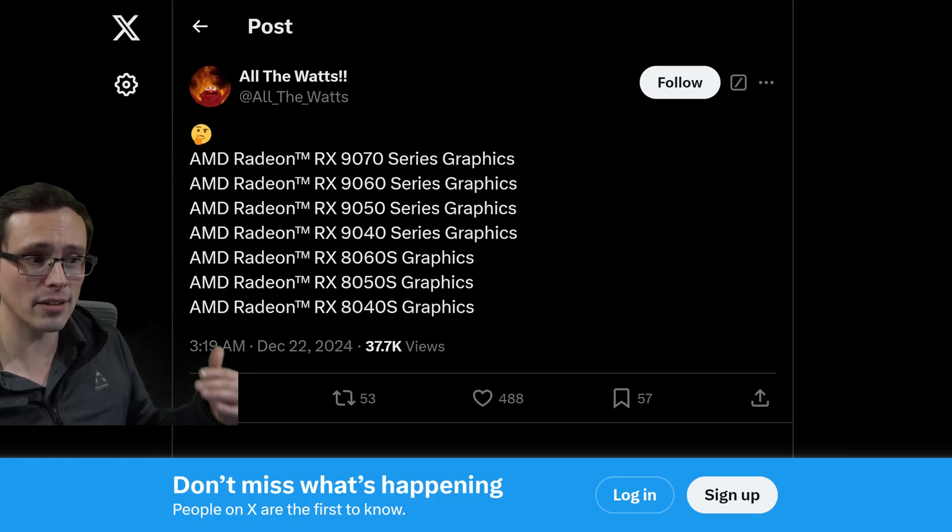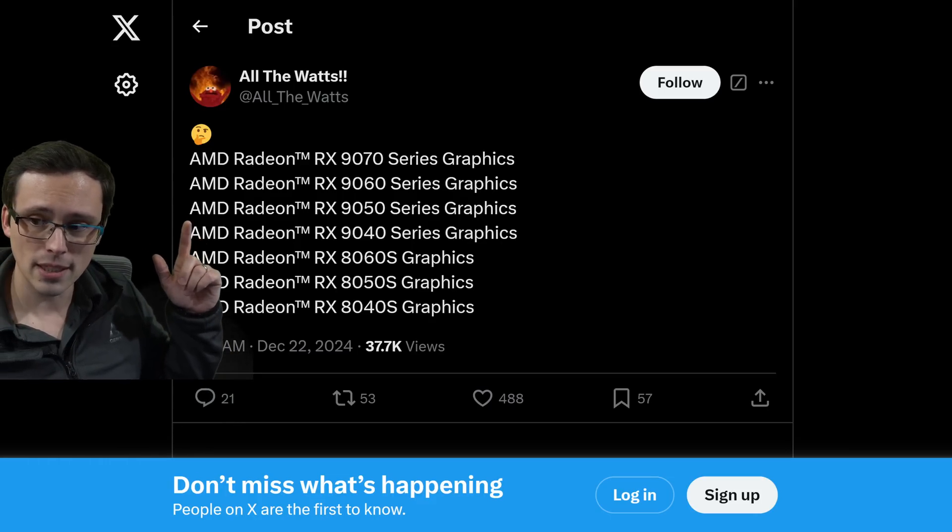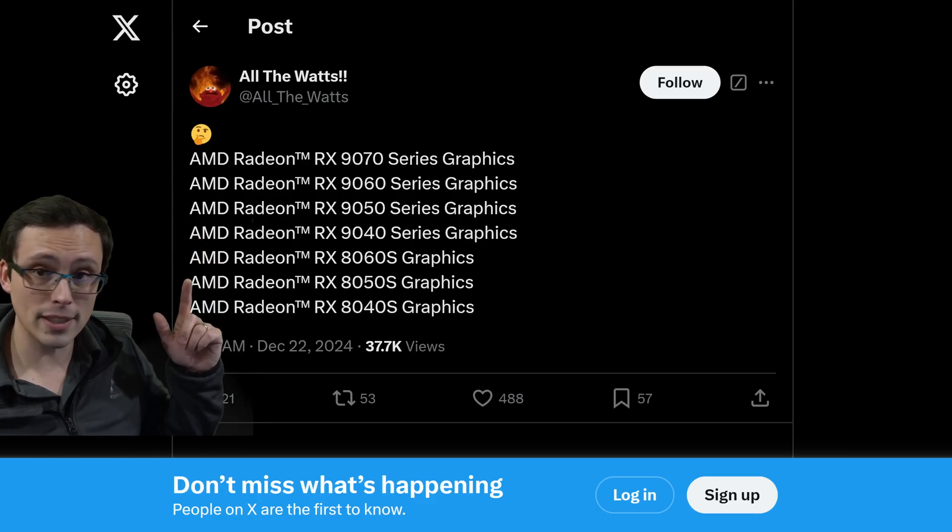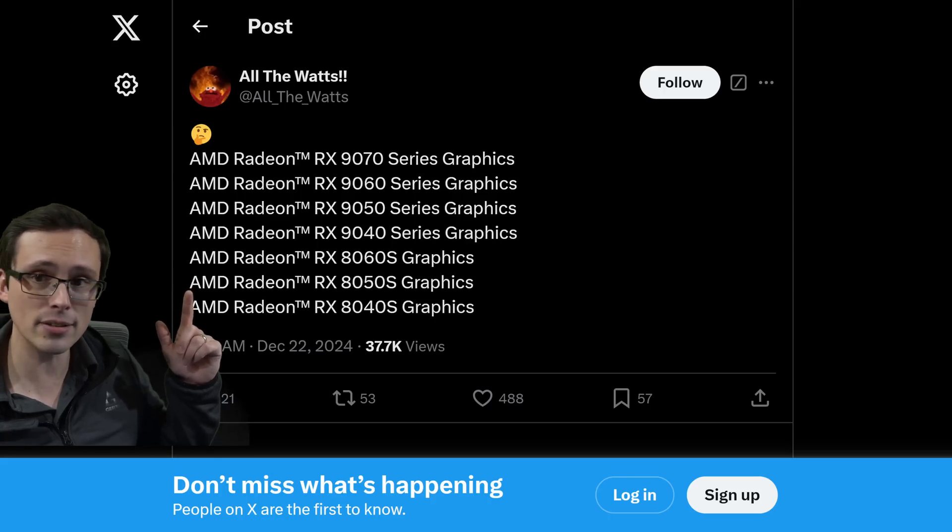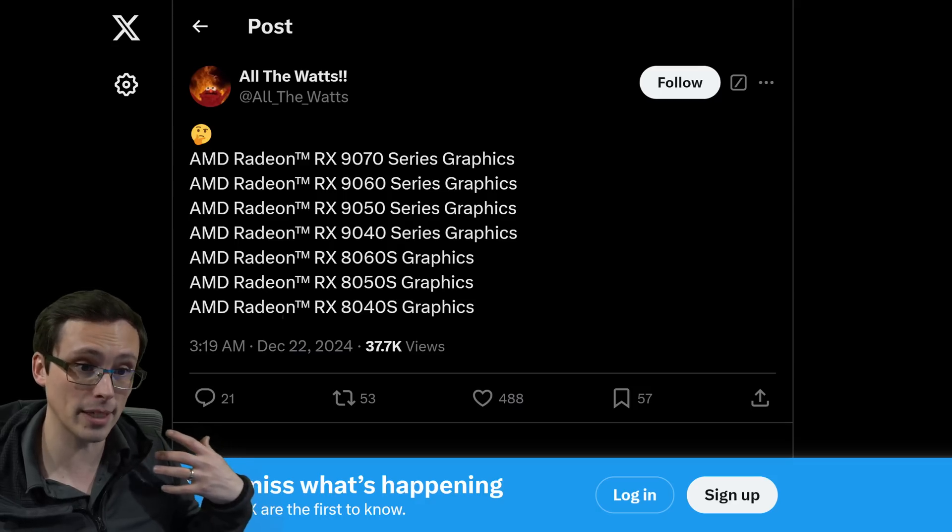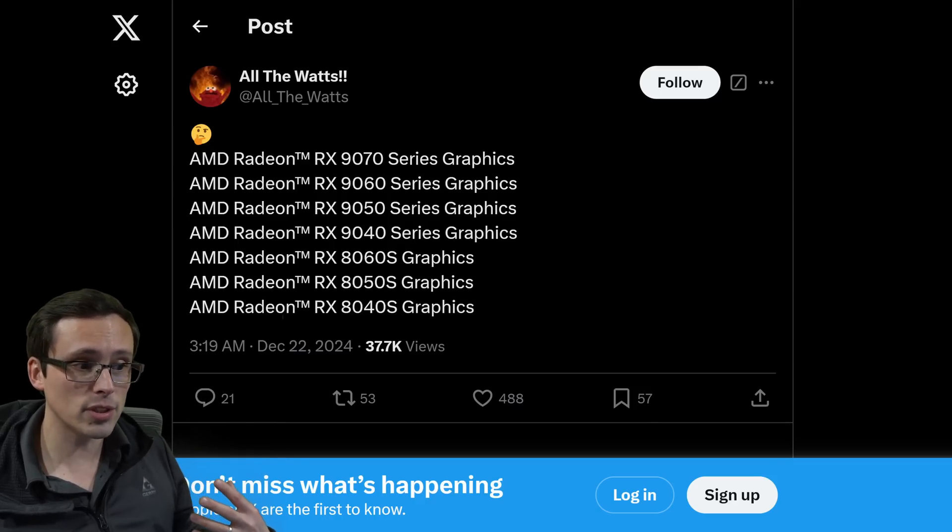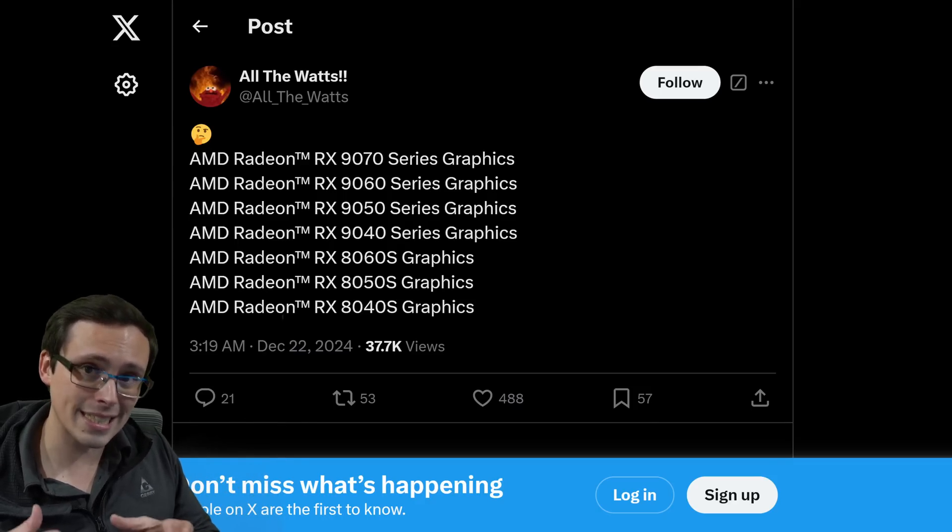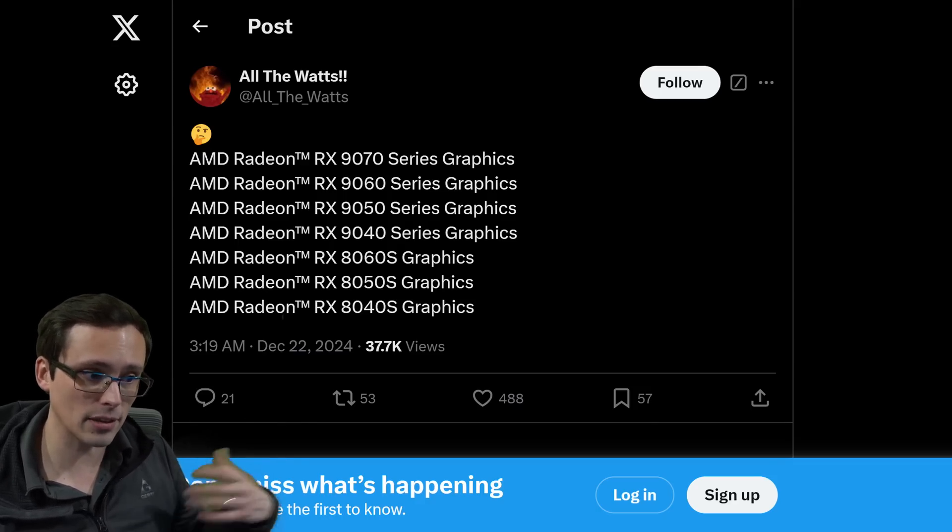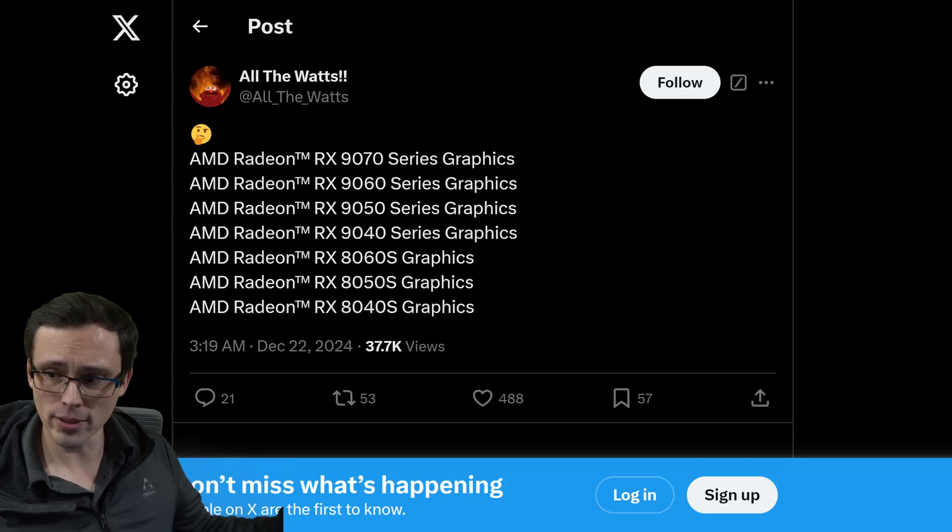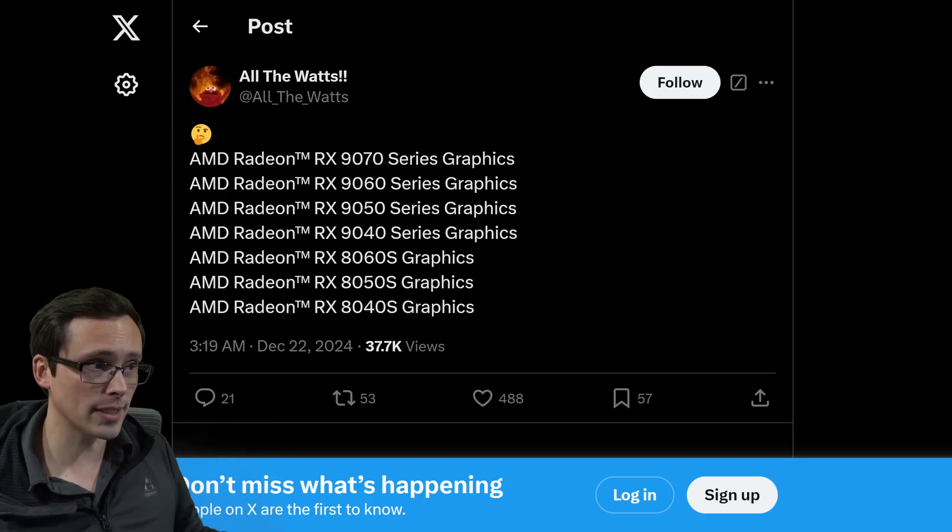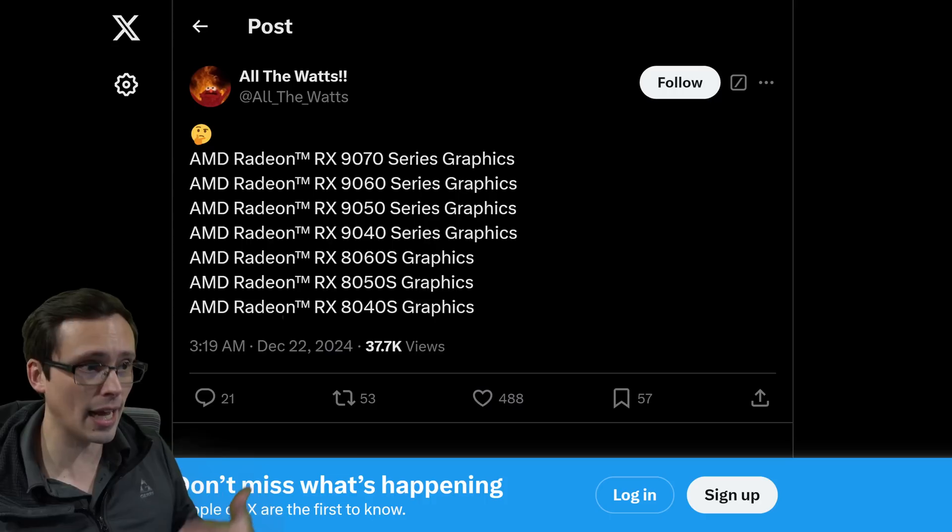So again, we could still have lower end discrete chips that are then also maybe even competing in a similar performance tier to what we're getting out of some of the larger integrated graphics. But the integrated graphics might make sense in laptops, whereas you'd still want to be able to buy discrete desktop chips at the lower performance tiers, which is probably what this is going with. And again, AMD has confirmed that they're not chasing after that high end.